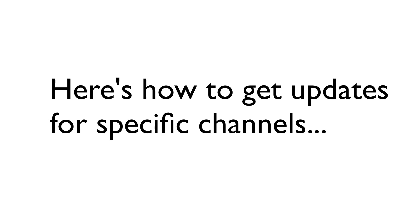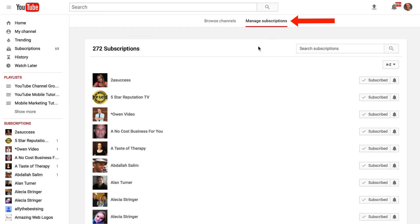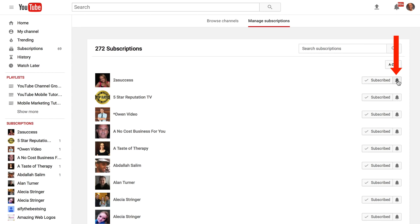Here's how to get updates for specific channels so you can click on manage all subscriptions. Here's the subscription manager, here's all my subscriptions. Here I can unsubscribe or if I'm not subscribed, I can subscribe and click the bell icon.